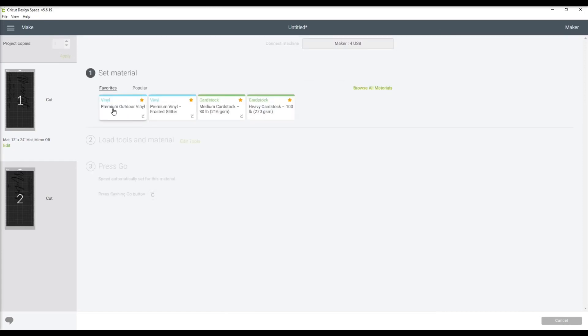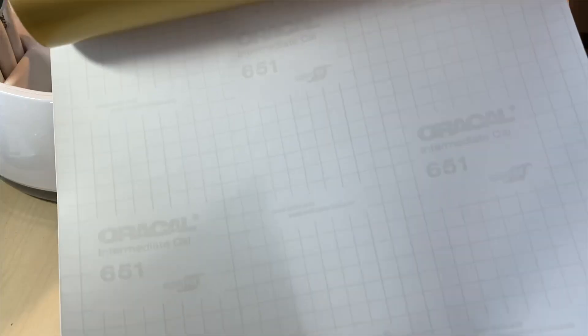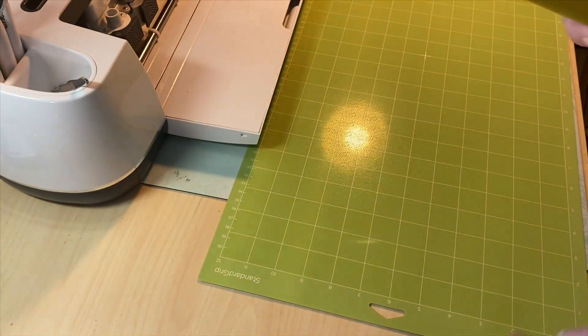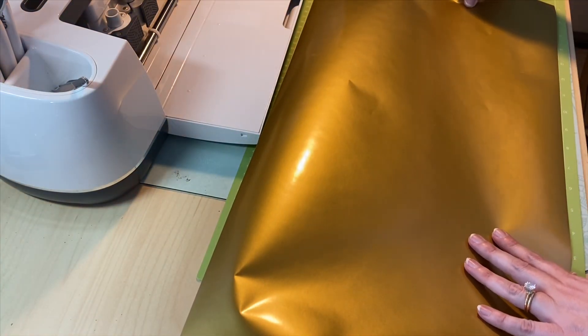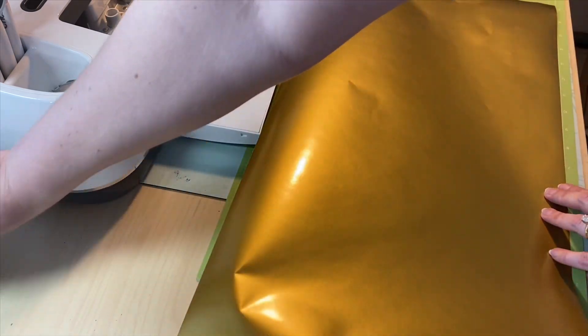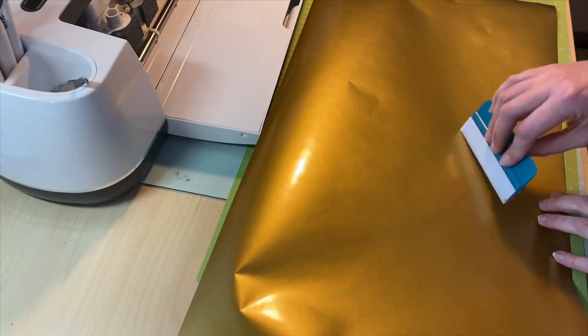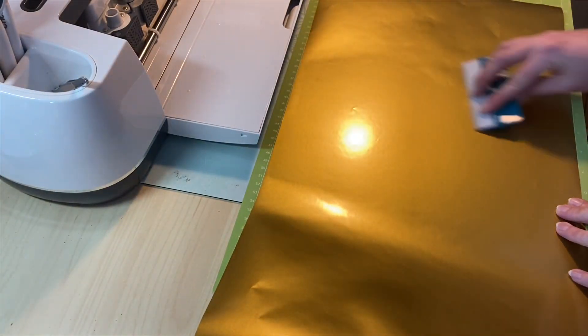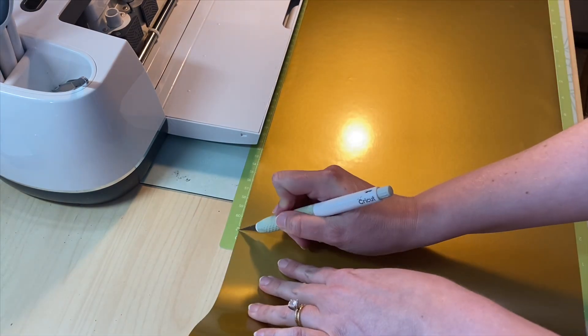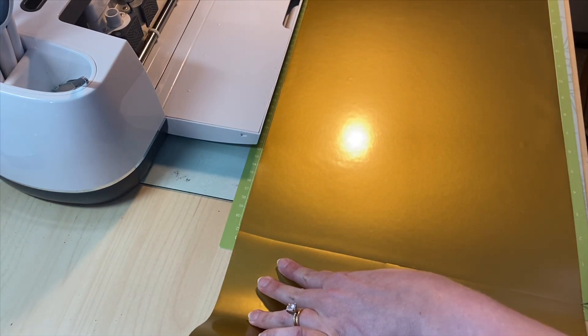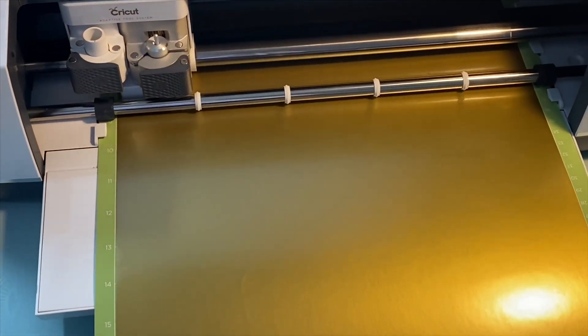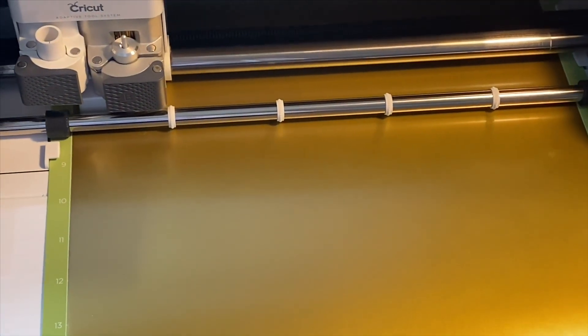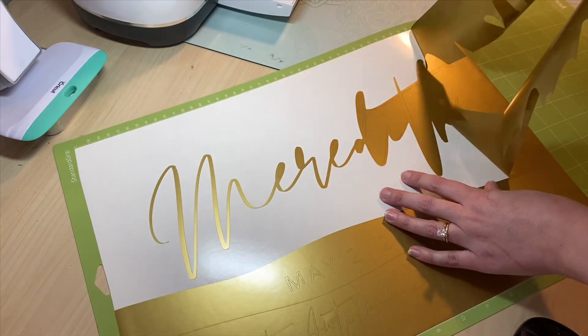Since I'm using Oracle 651, I'm going to choose the premium outdoor vinyl setting. I just lay the vinyl onto my mat and use my Craftopia soft scraper to adhere that down. Let my Cricut Maker make its cuts, and then it's time to weed the project.